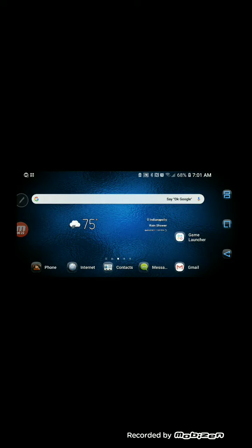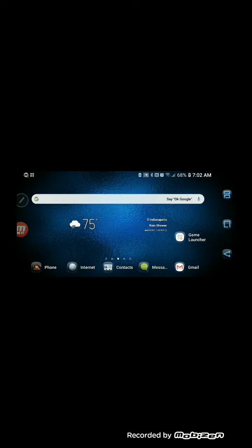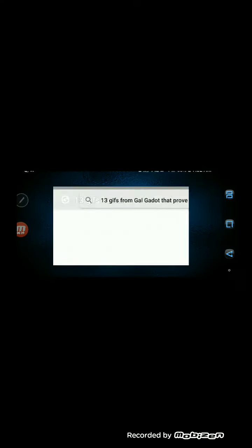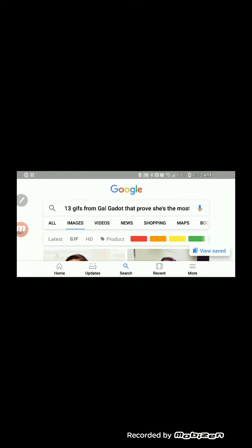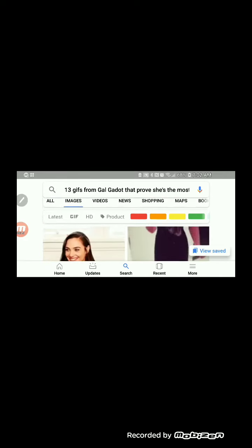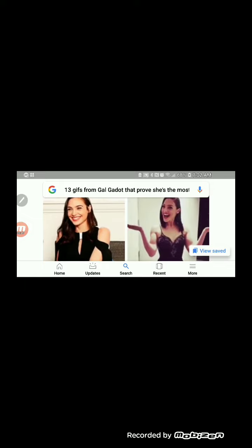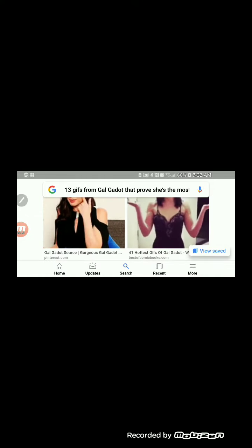First thing you want to do is figure out what you want to turn into a GIF. I was thinking maybe I would do a GIF of one of the most beautiful women on the planet, so I came up with Gal Gadot. I just googled some GIFs from Gal Gadot. As you can see here, there are a lot of them.